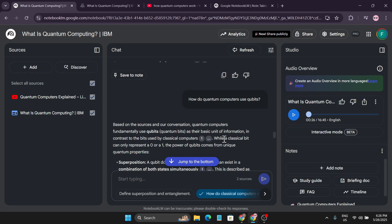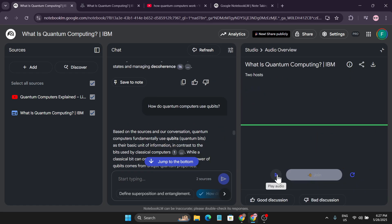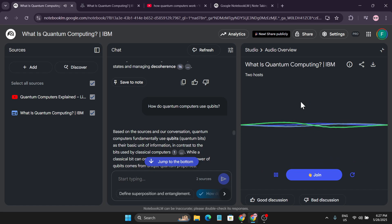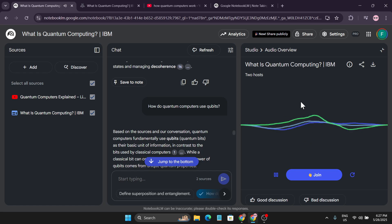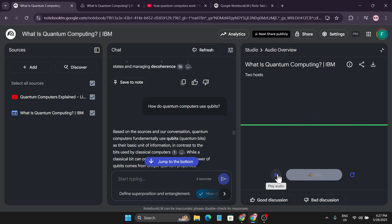Here's another mind-blowing feature I want to show you — the Interactive Mode, which is currently in beta. In Interactive Mode, you can actually join the conversation and ask questions about the topic while the podcast is playing. I click on 'Interactive Mode', let the audio start, and then pause it so I can join the conversation.